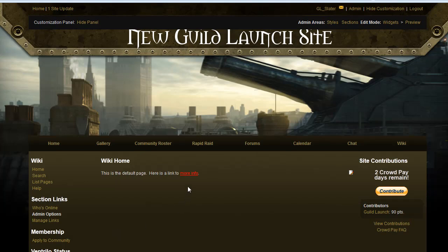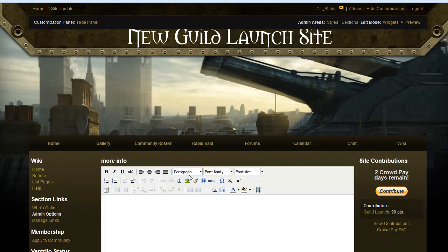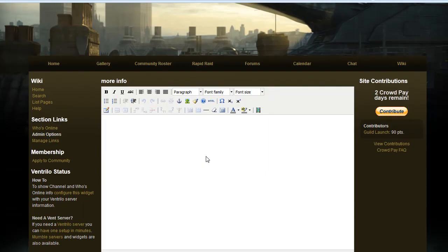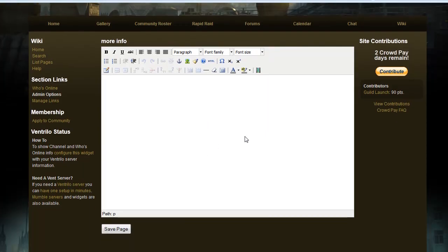Now this link is in red because we haven't created that page, but the beautiful thing about wikis is that you can click the link and you'll be able to create the page automatically. And it's the same thing.